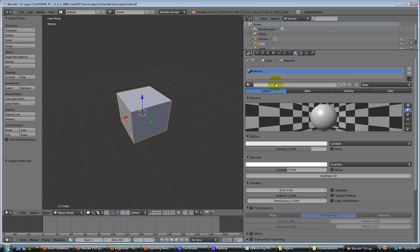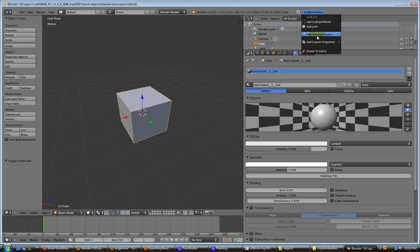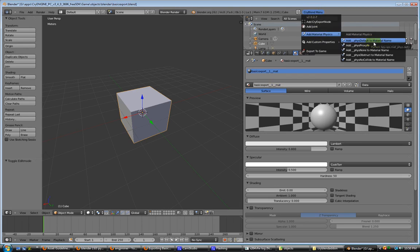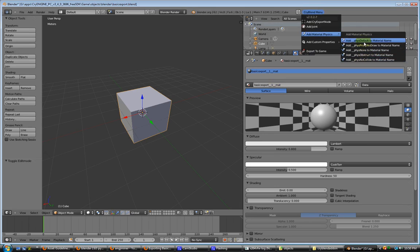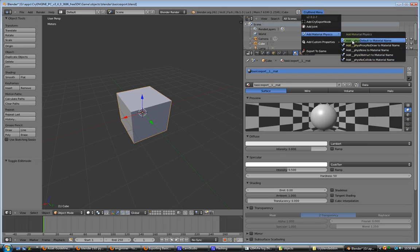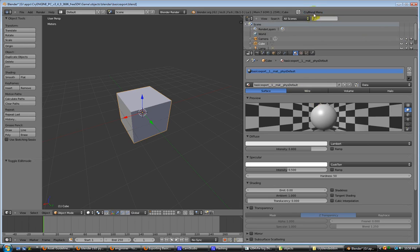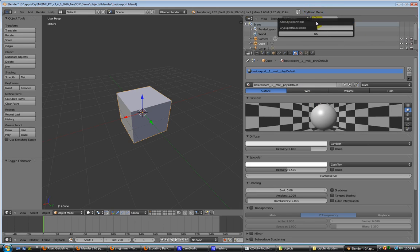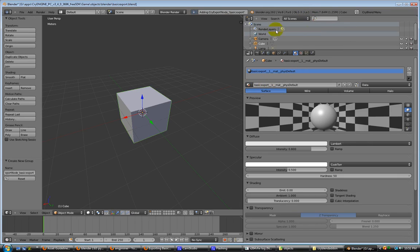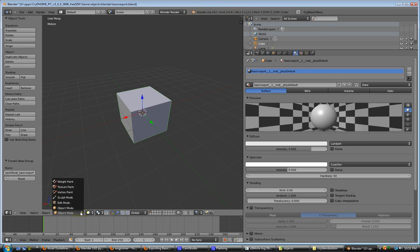Now, up here in the CryBlend menu, we have add material physics. If you follow along with the documentation, you'll get a gist of what's going on here. We'll get into this later. But right now, we're just going to add a fizz default to the material, and that takes care of that. Now, we'll go ahead and add a cry export node, and we're going to name it basic export. We have to do this in object mode. If we're in edit mode and we add that, it'll complain and it will not work.